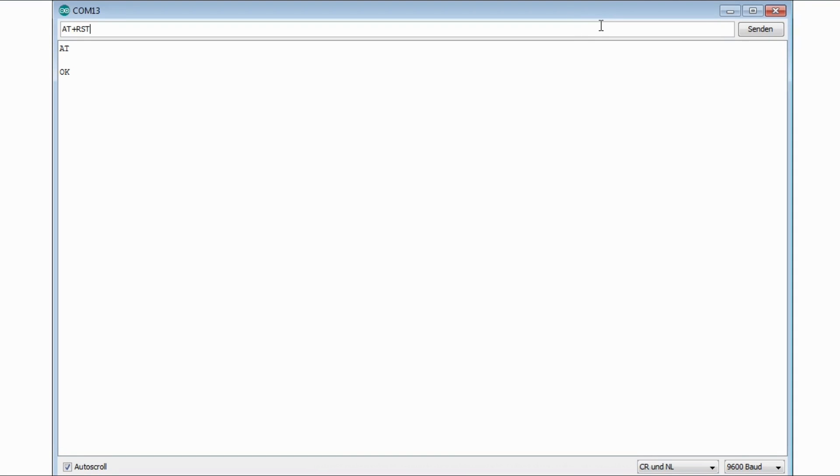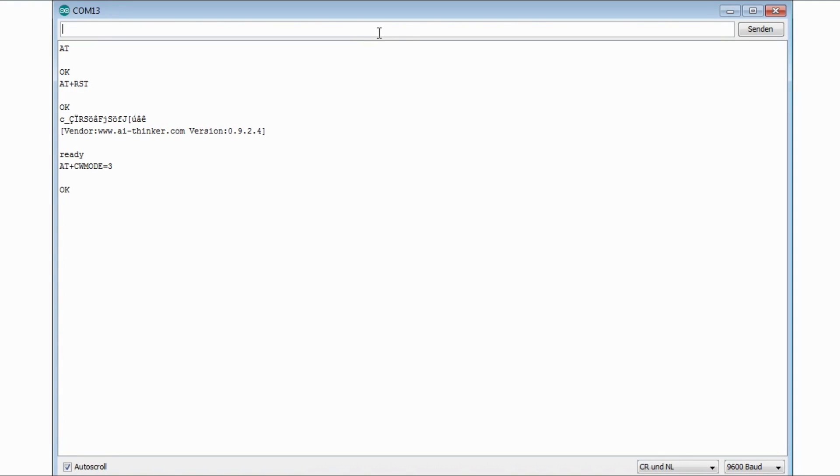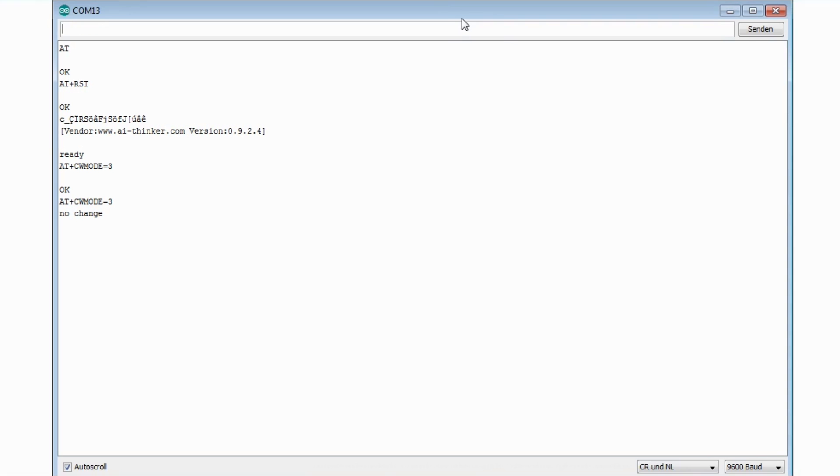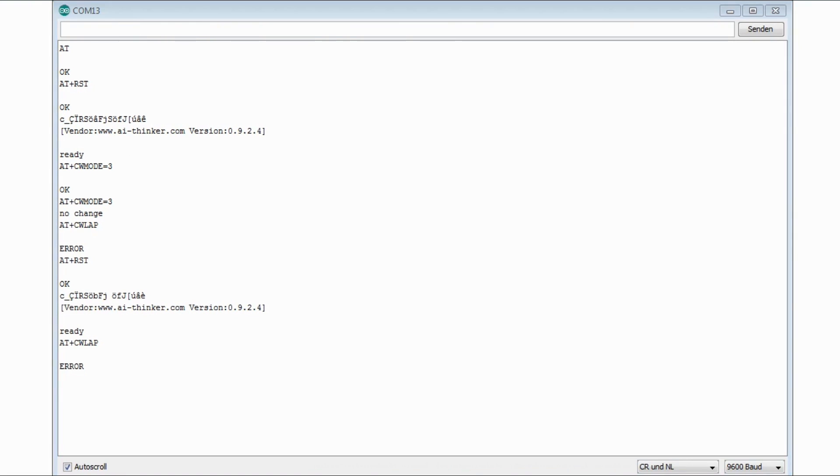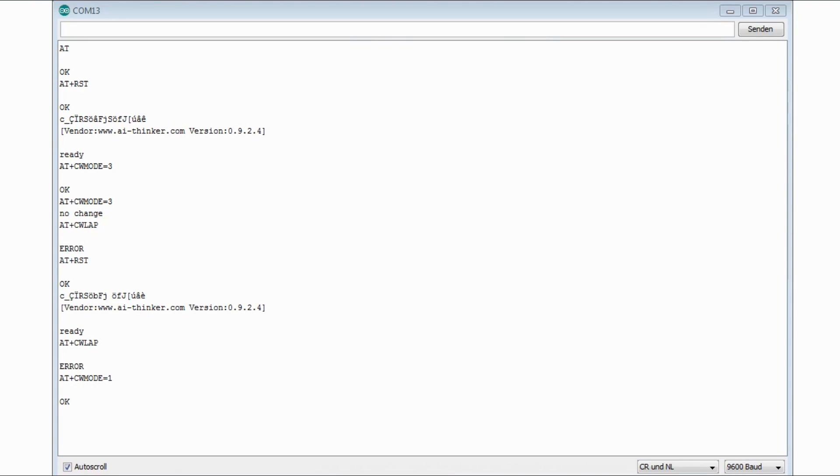AT RST resets the module. Then you can see the version number of the firmware. CW mode sets the mode of the Wi-Fi module. One is station, two is access point and three is both. Sometimes the mode causes some problems. Even the reset didn't work at this point. So I just changed the setting to station. This is CW mode 1. It just means that it connects to another access point.